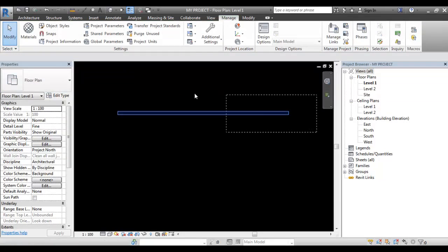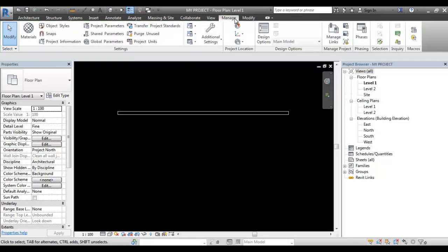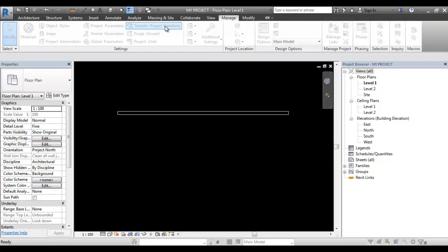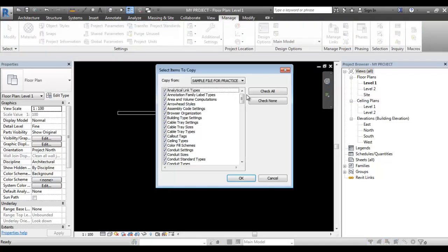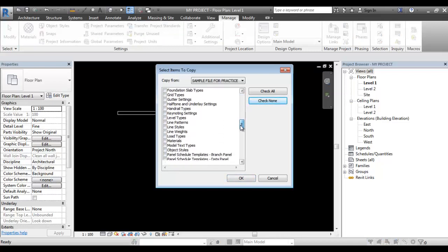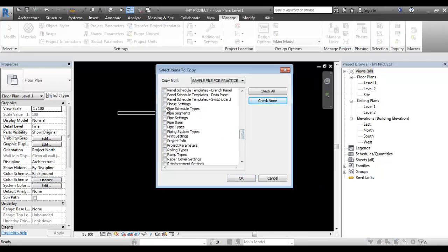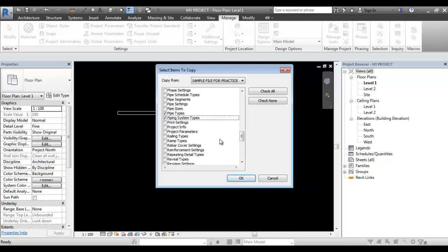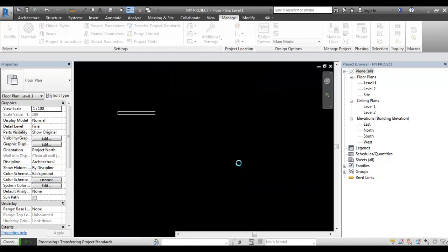I'm going to do the project transfer. So if you do it, you will have the Transfer Project Standard. Click and run. You can select the types. Click OK.